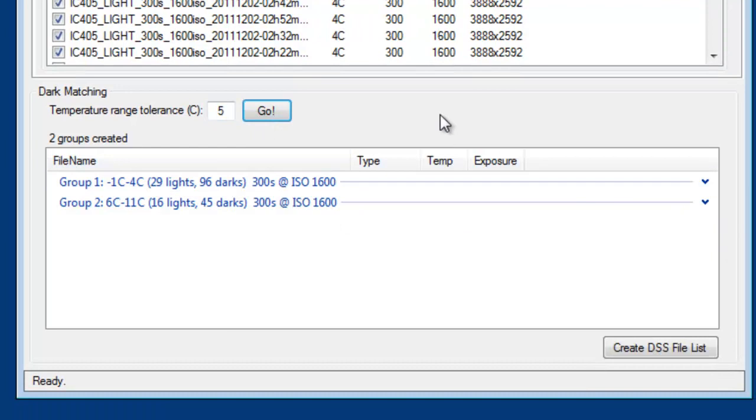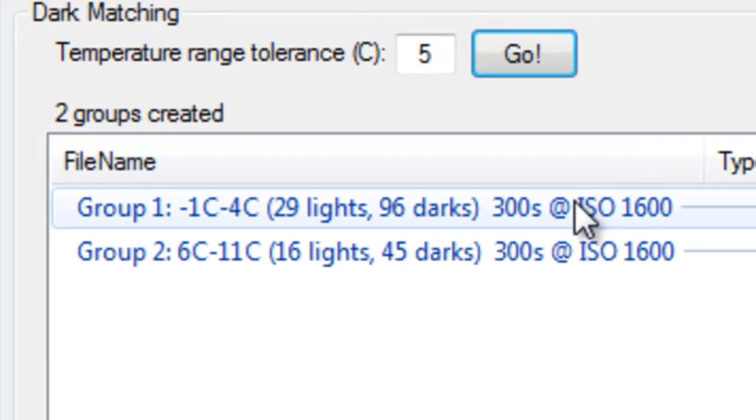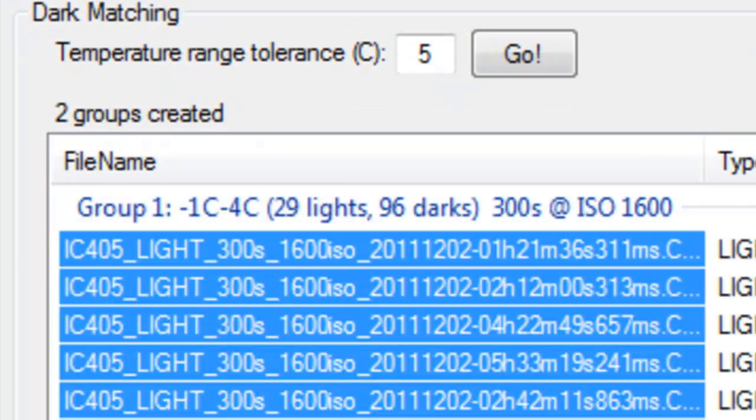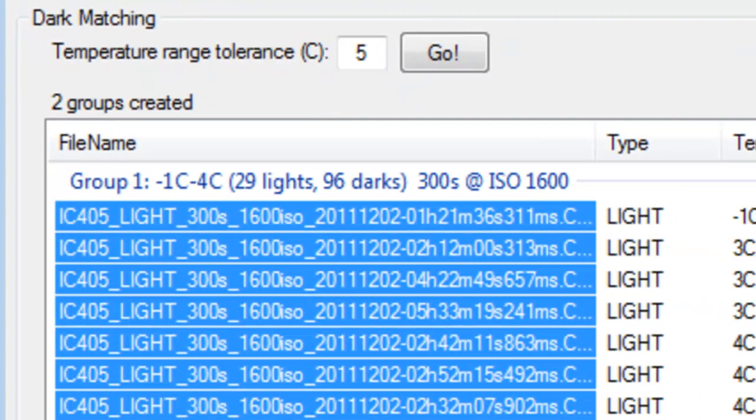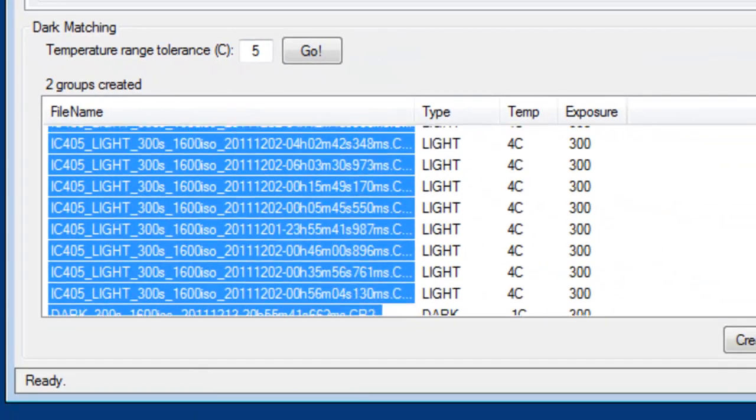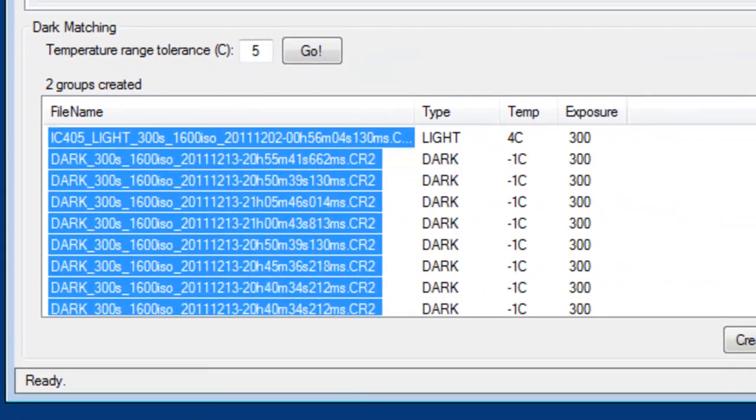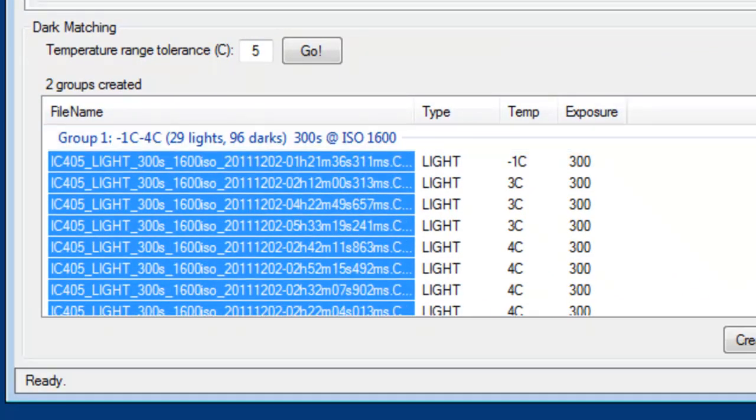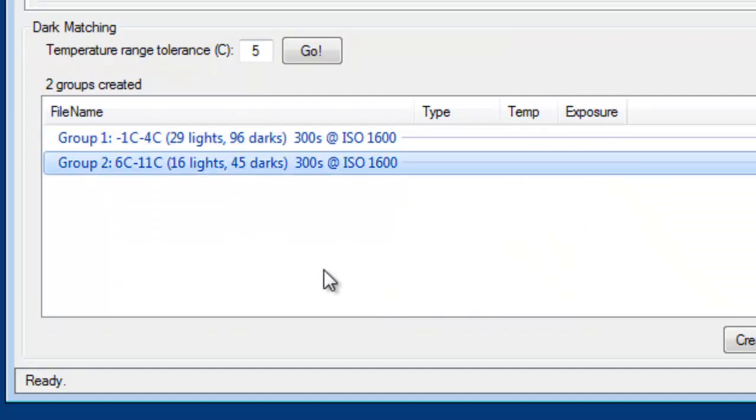So you can see with a temperature range tolerance of five degrees, I have two groups. In the first group, I have 29 light files and 96 darks. And I can expand to see all of those files. The second group is 16 light files and 45 darks. You can see I also have indicated here what the temperature range is for each of those groups.